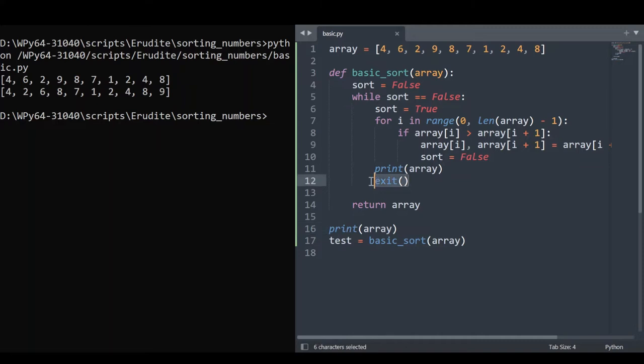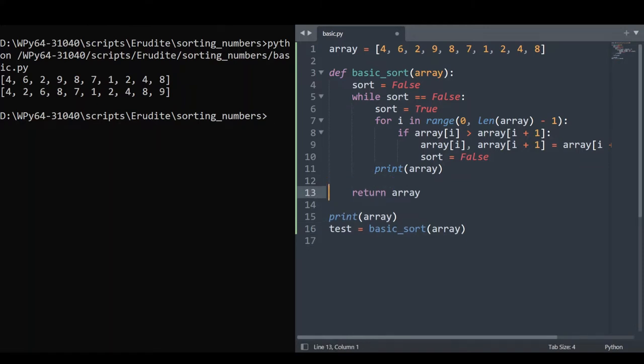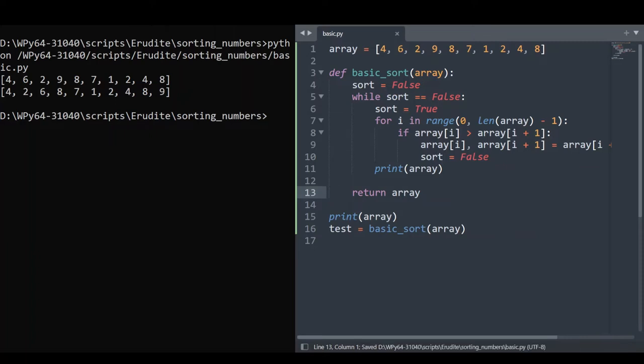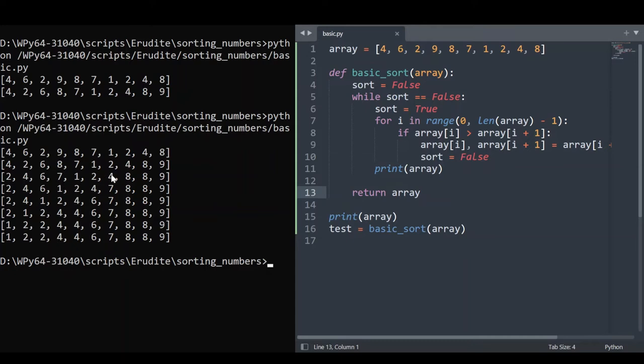So I'm going to get rid of the exit and see what happens if we run through the entire sort. Let's save that and run it. So you can see this is our original array and if you look down the right hand side, we can see how the algorithm is working. It's shifting the biggest number to the end in each iteration until you have an ordered list.